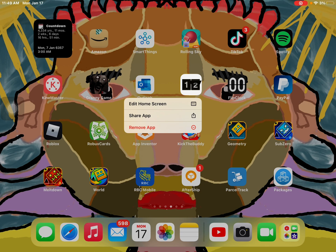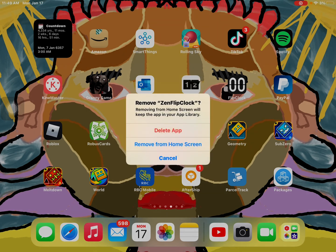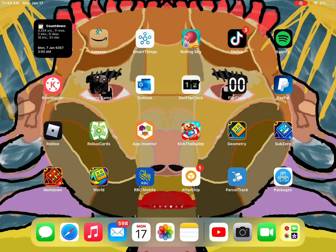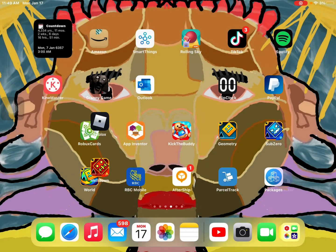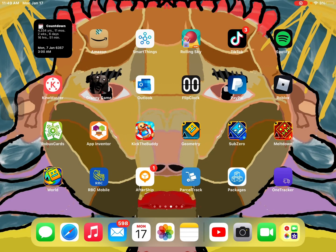Edit home screen, share app, or remove app. You're going to click on remove app, and then you're going to click on delete app, and then you're going to click on delete. And that's how you delete an app.